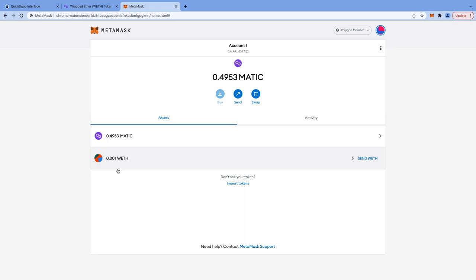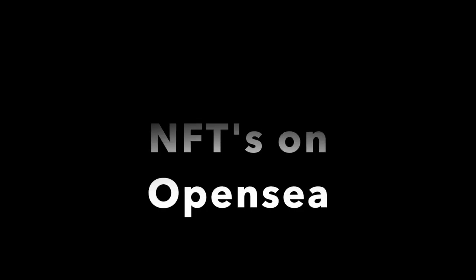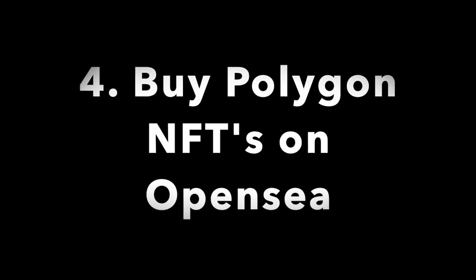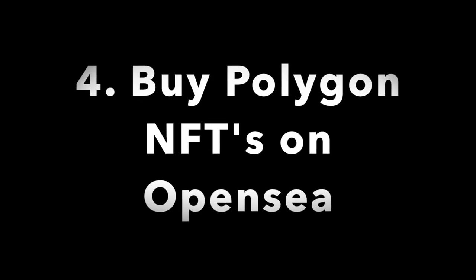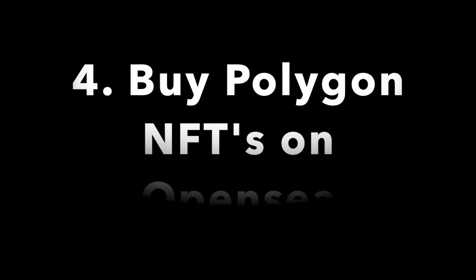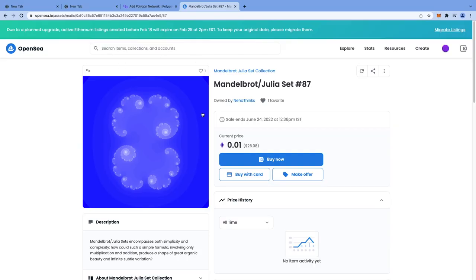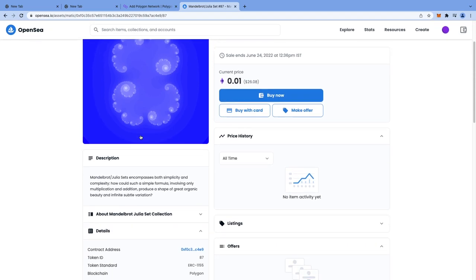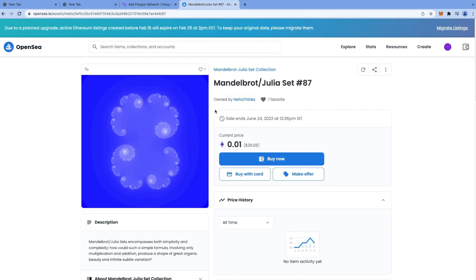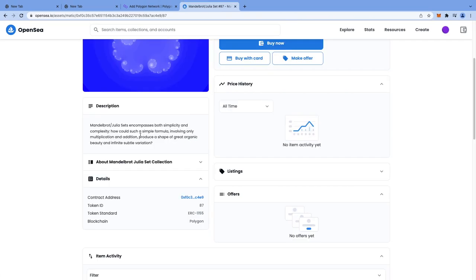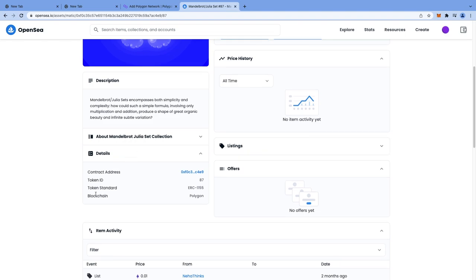Now you can go to OpenSea and find any Polygon NFTs that you want to buy. This is my NFT on Polygon. The way to verify that an NFT is on Polygon is to go to the left bottom, click on details tab, and under blockchain heading confirm that it is Polygon and not Ethereum.